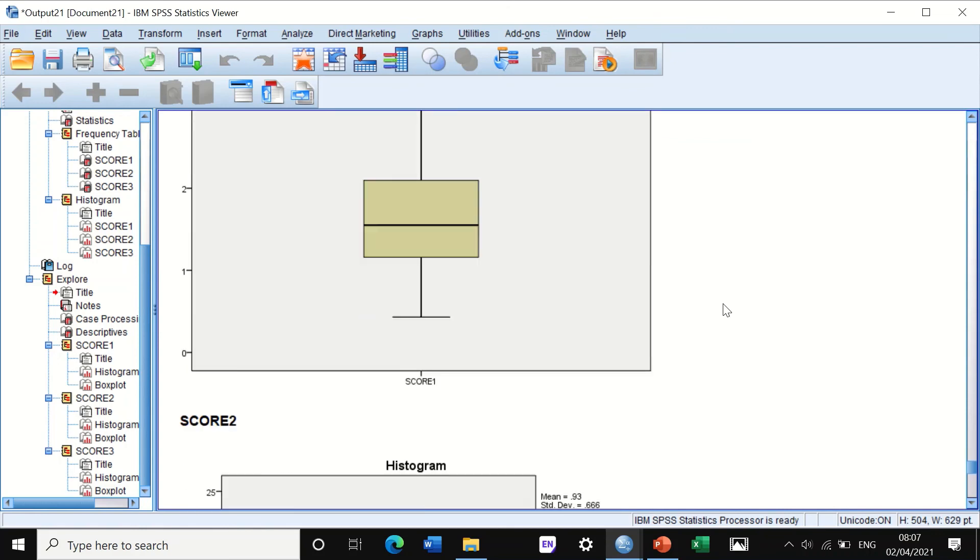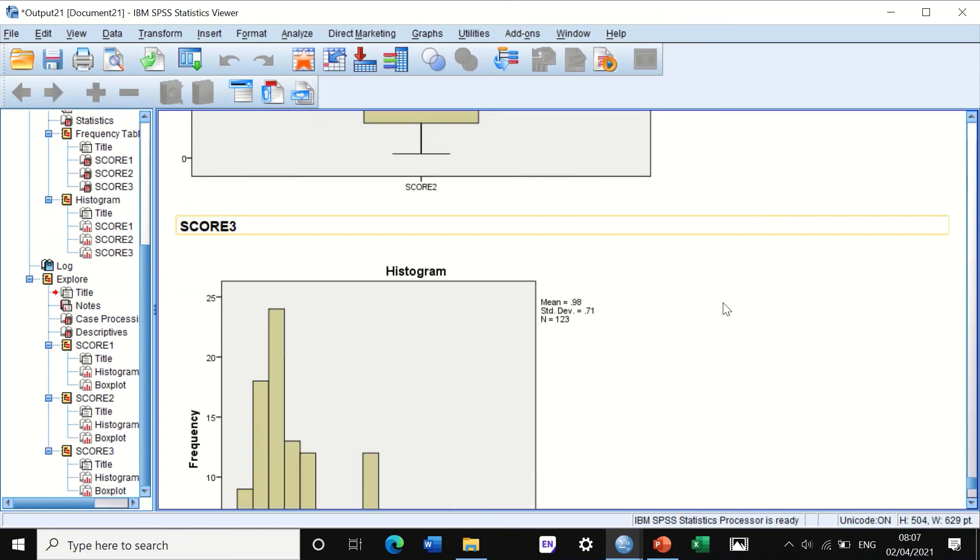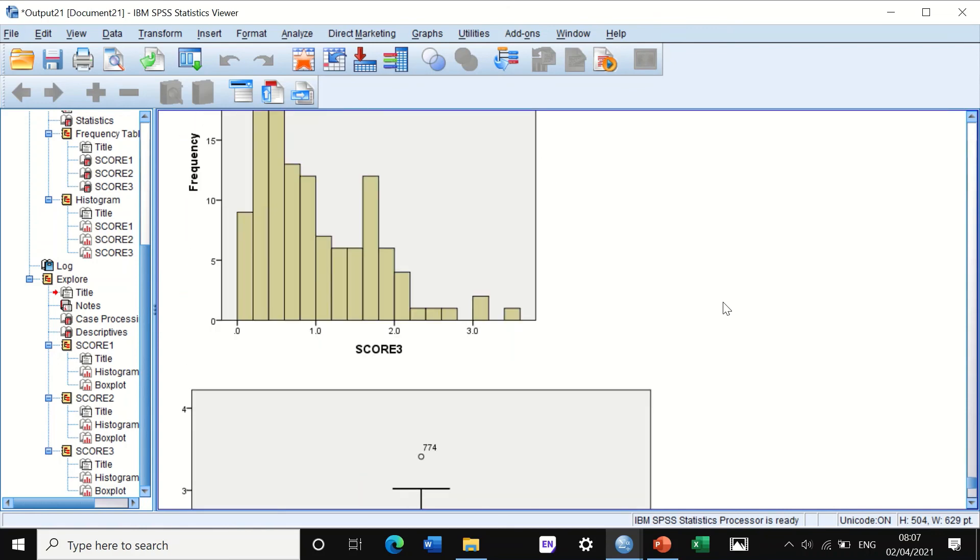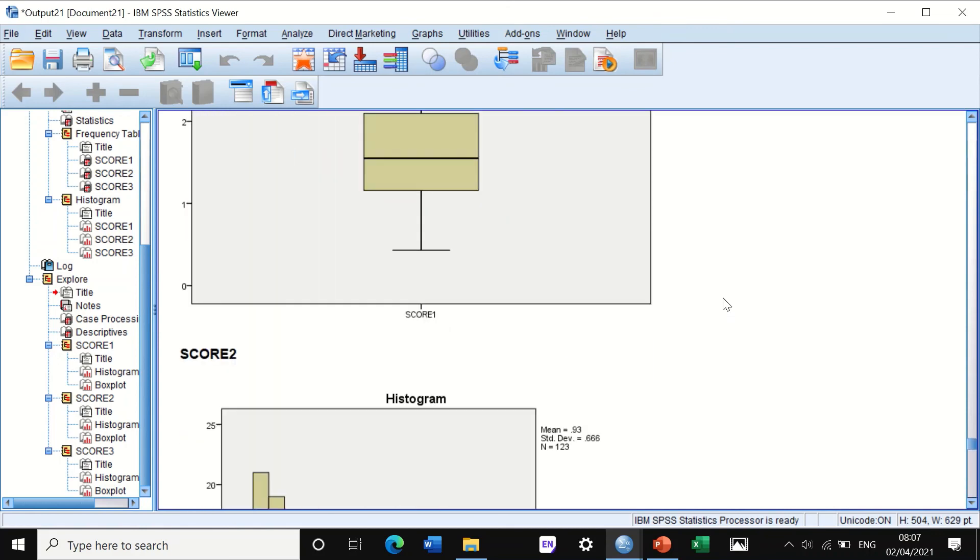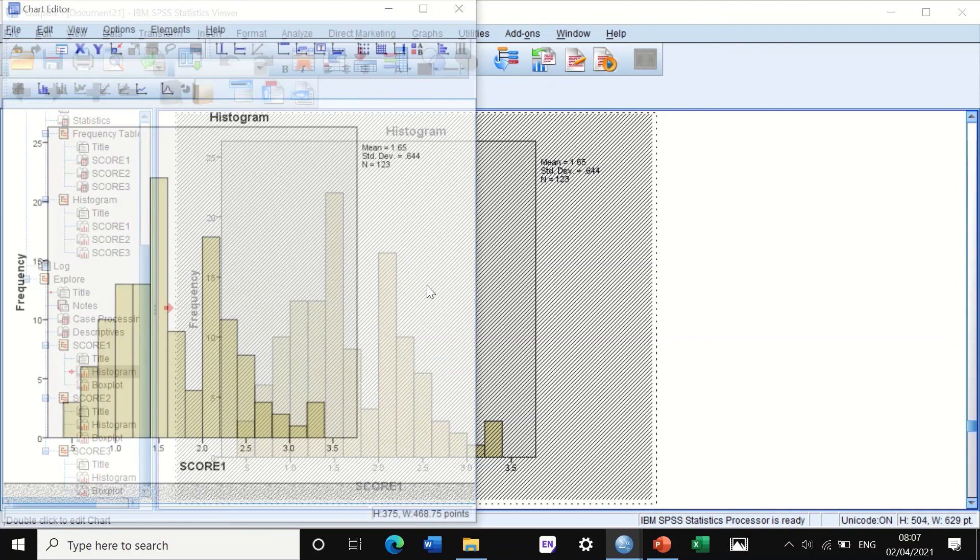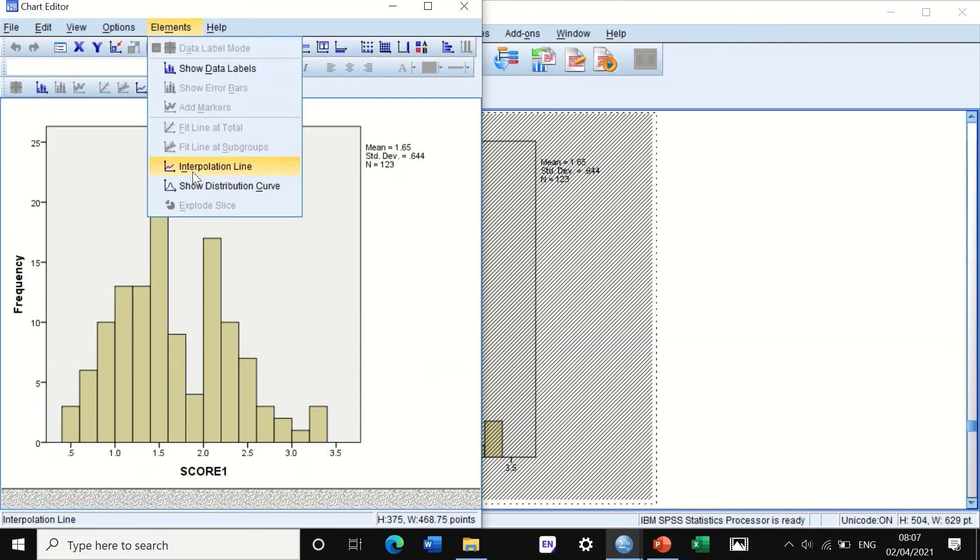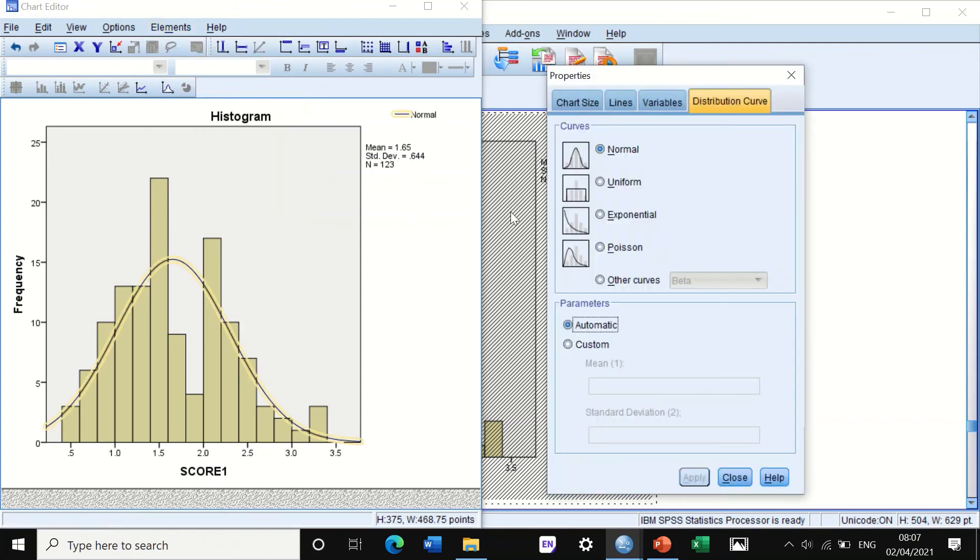Again, SPSS will generate a descriptive table and show you a histogram for score one, and then histogram for score two, and a histogram for score three. And again, as I showed you, if you want to insert a histogram, you just click on the graph and then click on the element and then insert the graph.